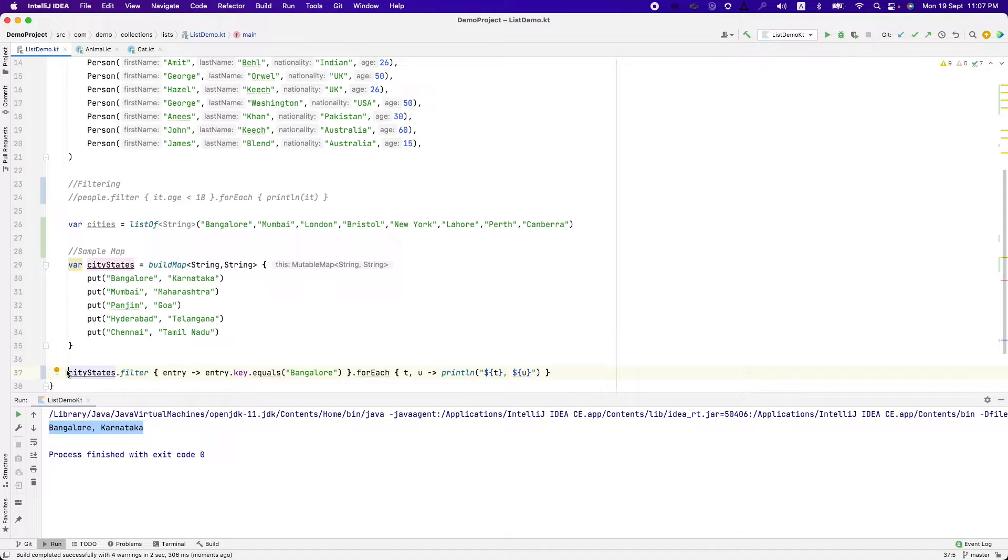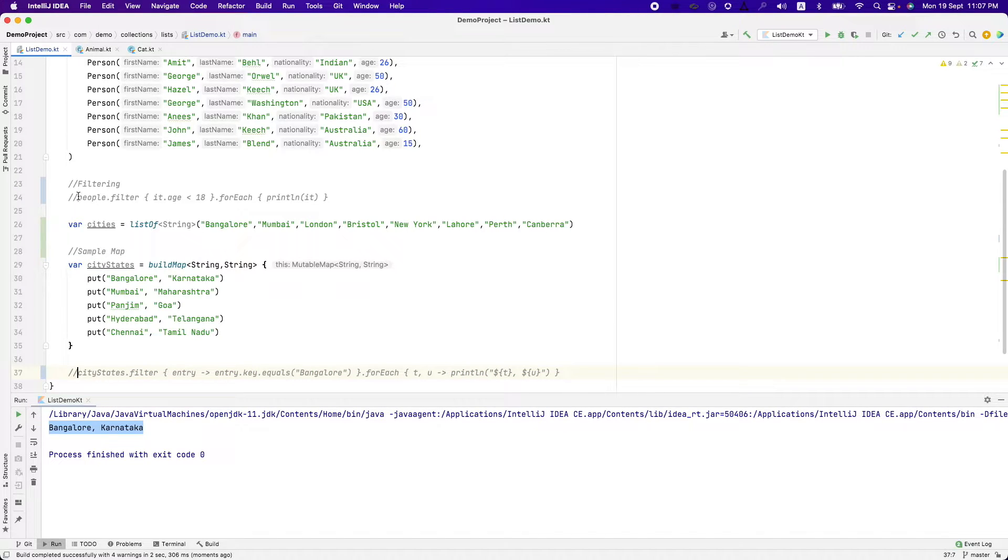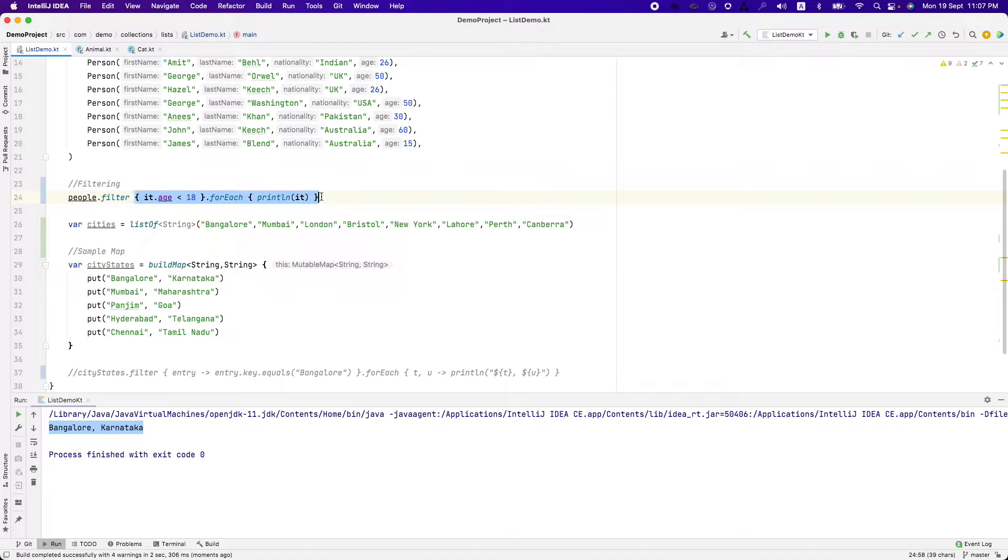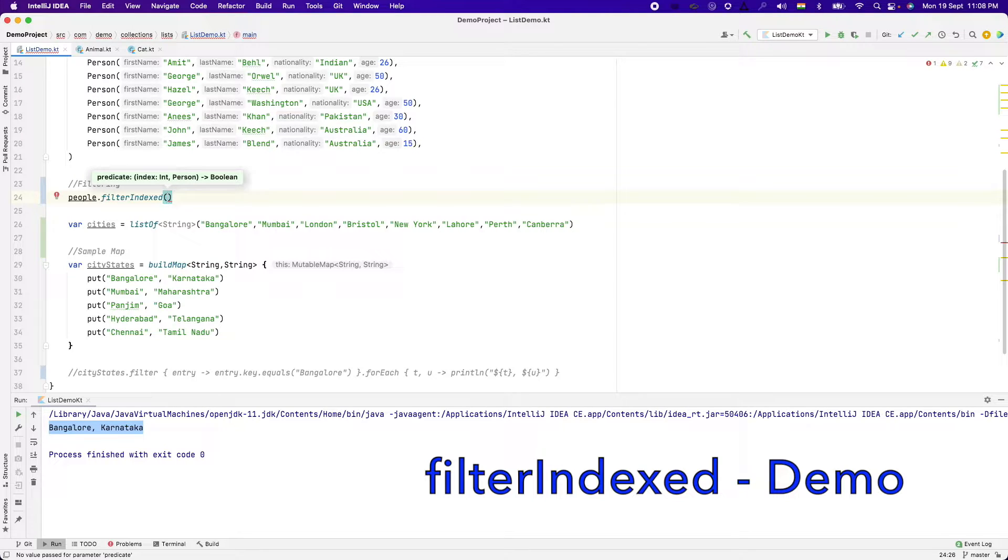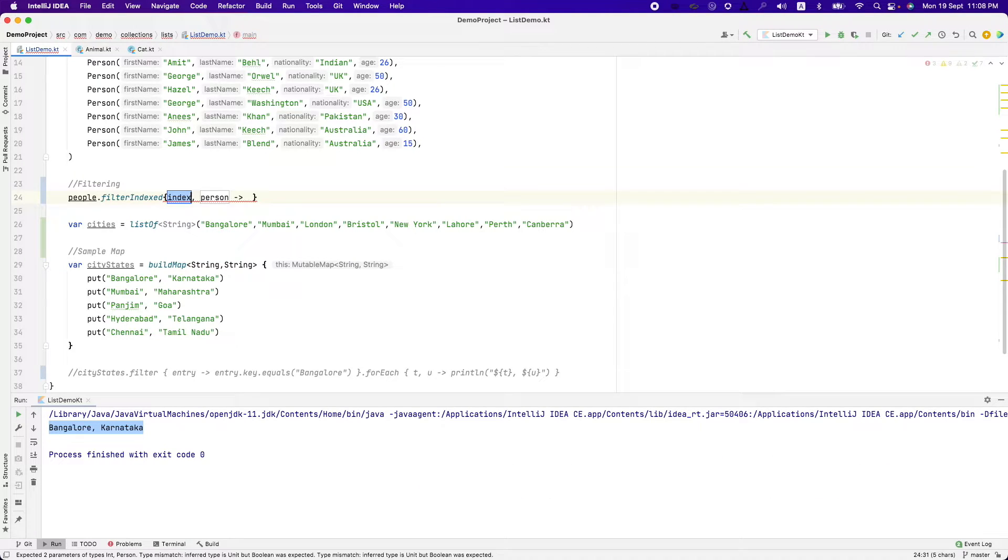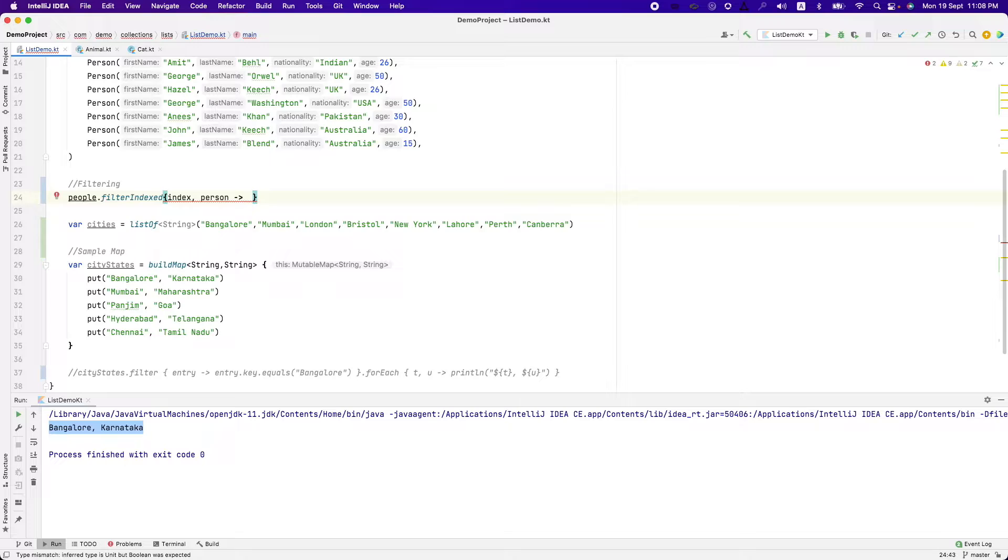There are a couple of more interesting functionalities with simple filter mechanism that we are seeing here. Other than filter, we have filter indexed and as you expect, it basically takes index and person.